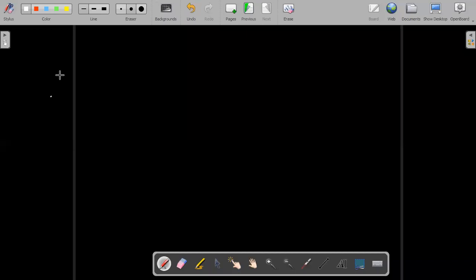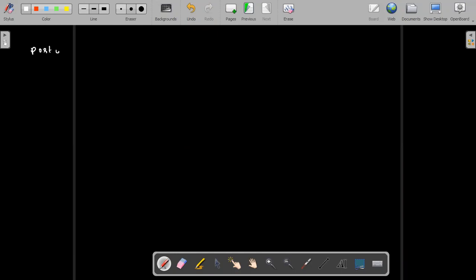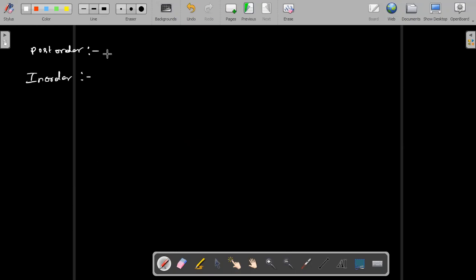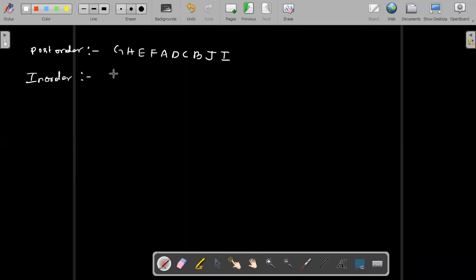Now I will take post-order and in-order for the second example. Post-order values: G, H, E, D, C, B, J, I. In-order values: B, H, G, E, C, D, I, J. These are the two values. In exams they will give you values like this.